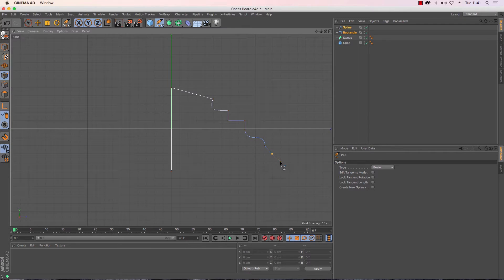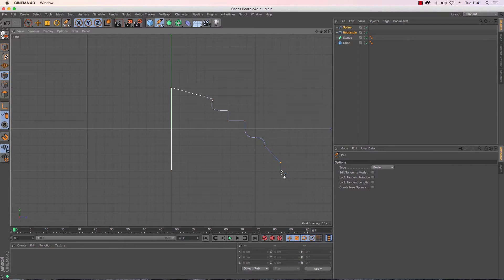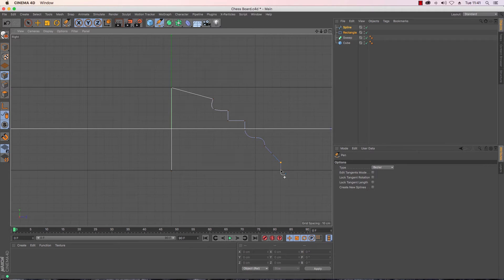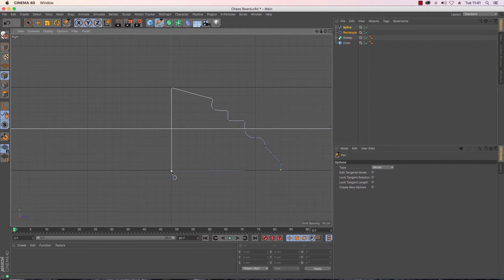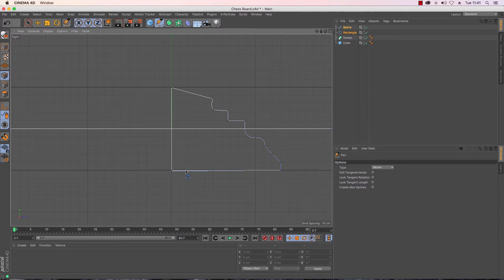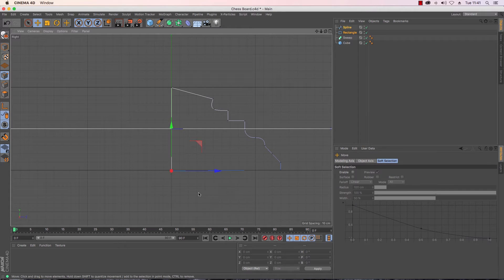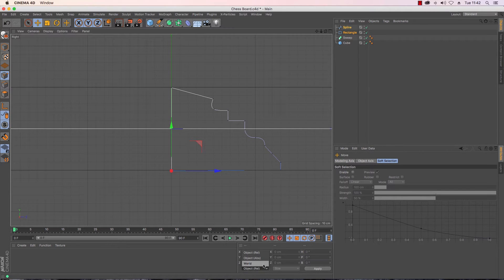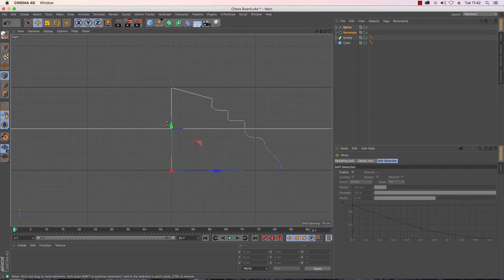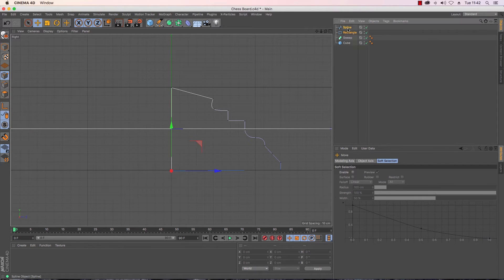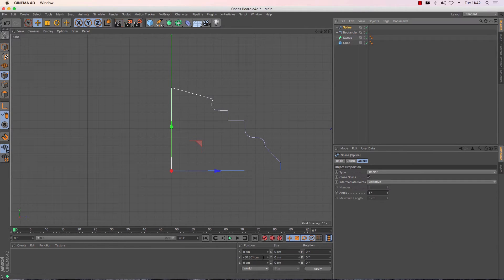I'm just adapting what it is that I've got. I'm going to close that off, I can see that there was a little bit of an angle there so I'm just going to select these points and I'm just going to make sure that they are at zero.